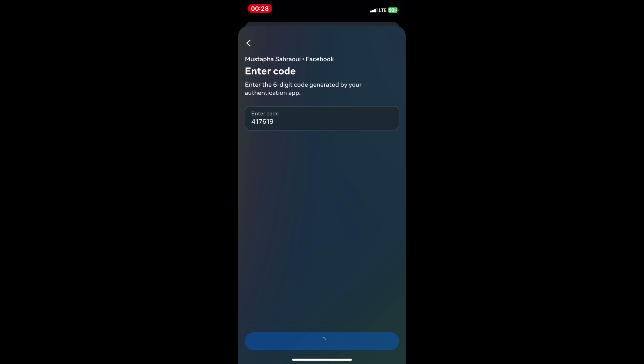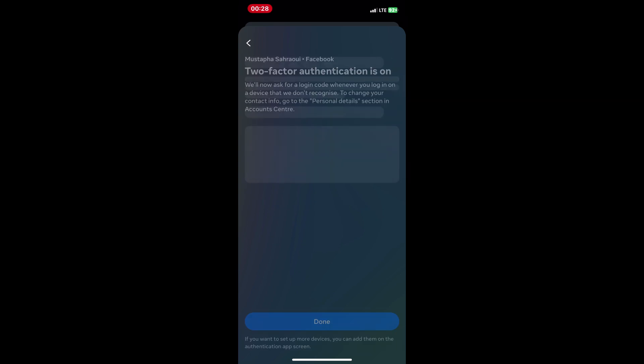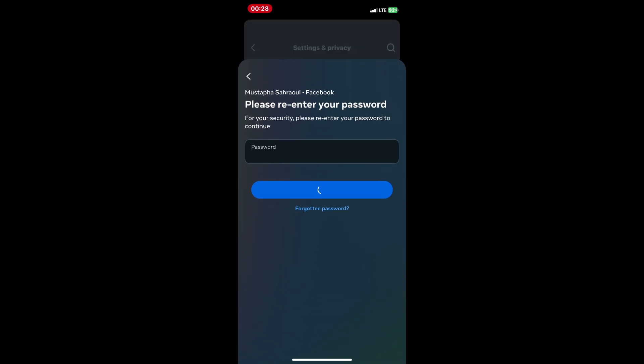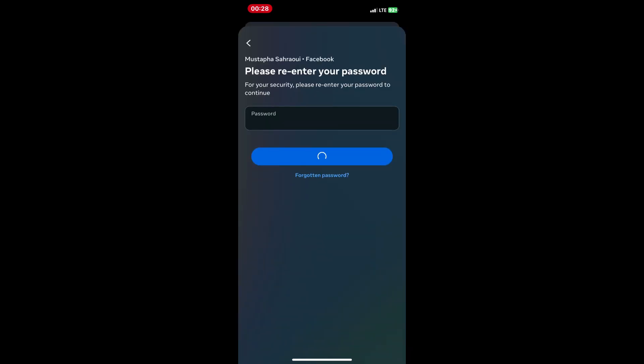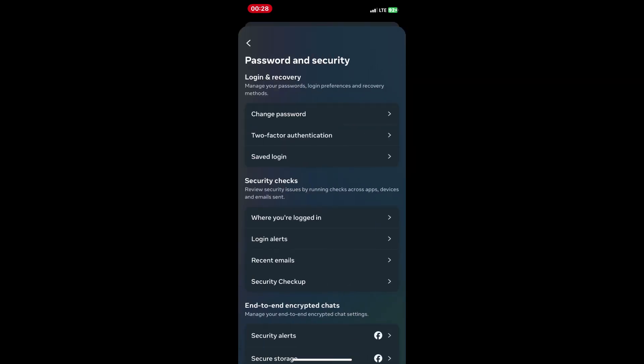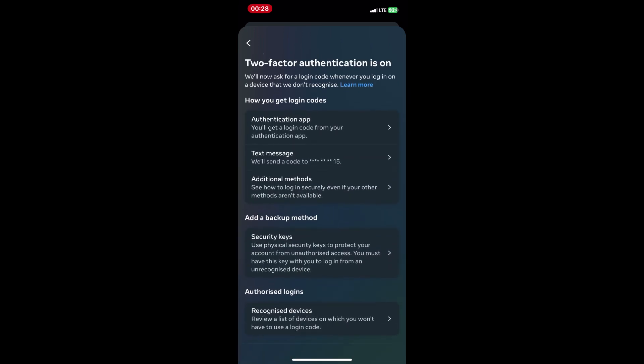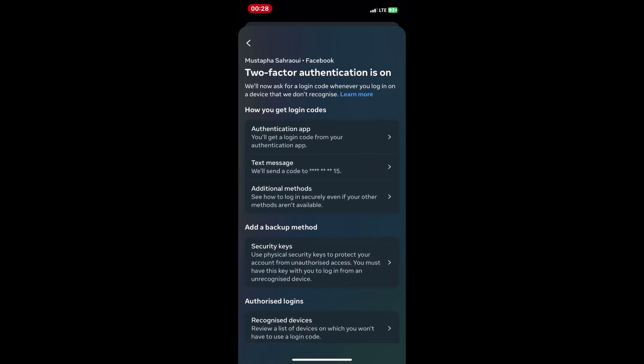Success! Now, whenever you log in to Facebook on a new device, you'll need to enter not only your password but also the unique code generated by your Google Authenticator app for an extra layer of security. Stay safe online with two-factor authentication.